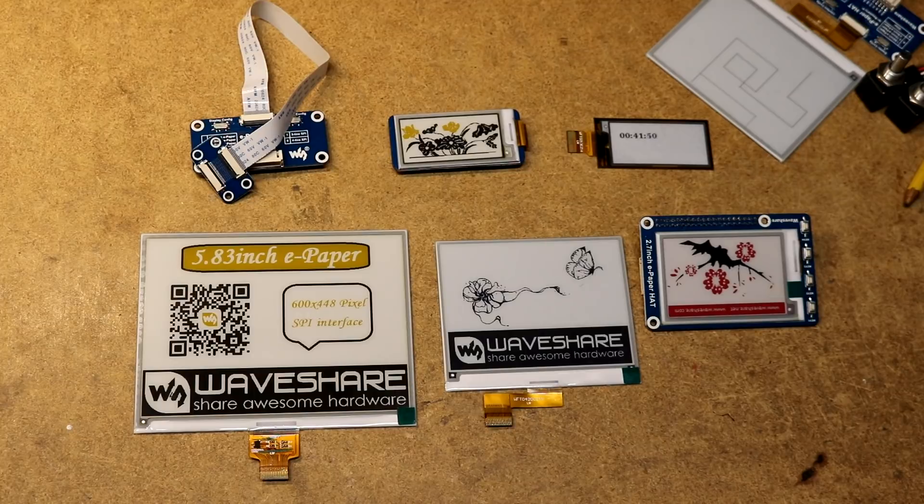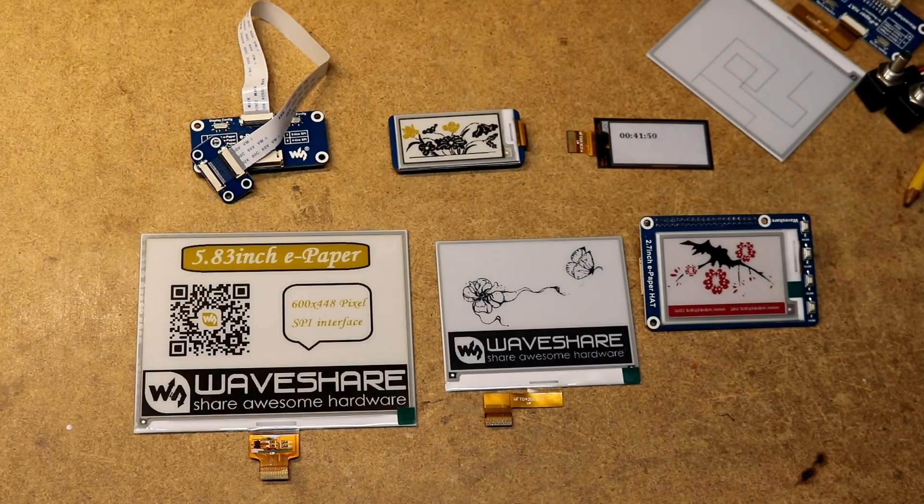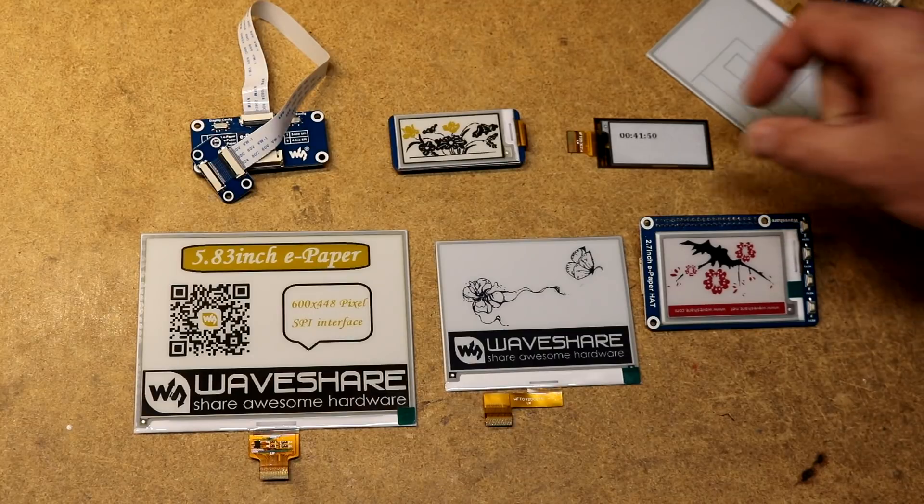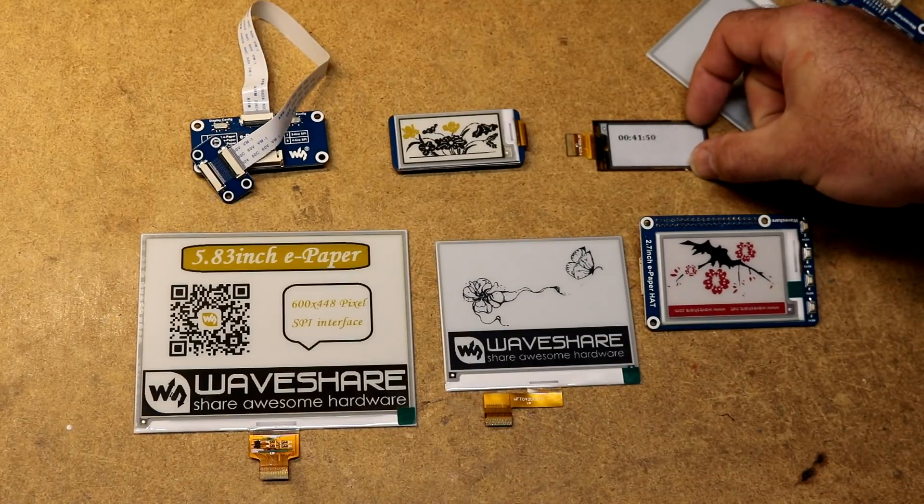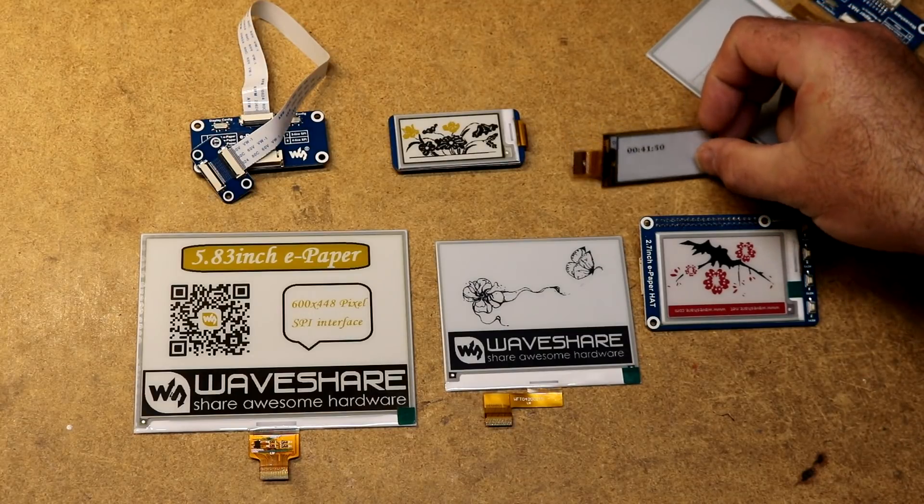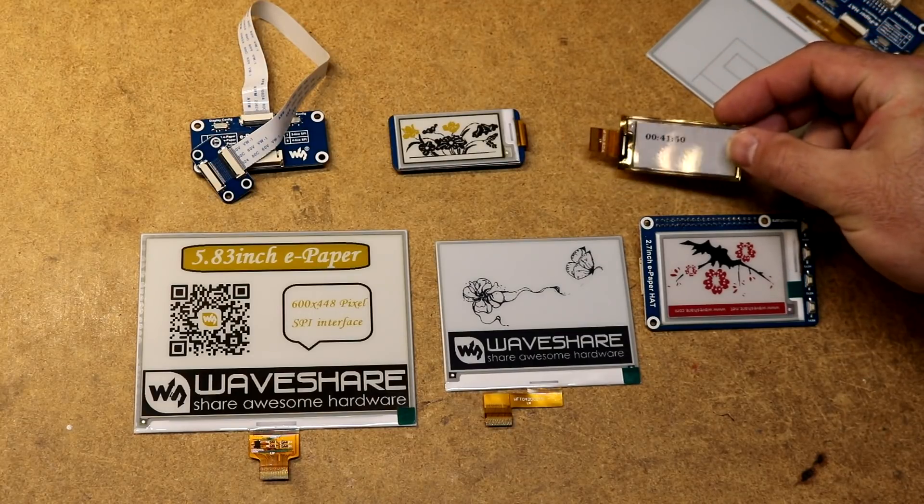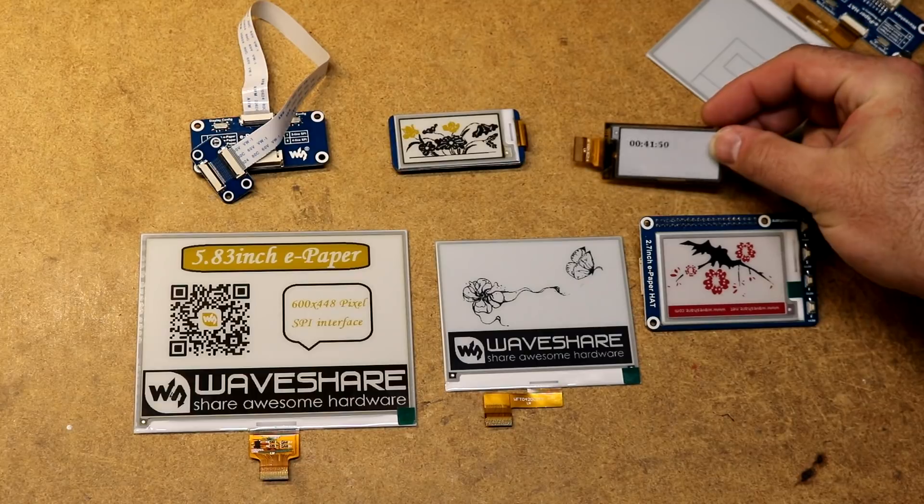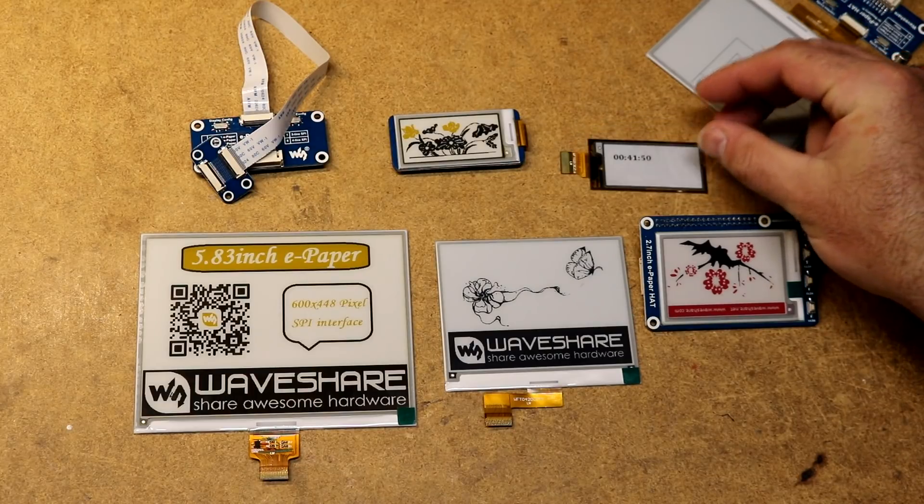By applying various voltages to cells in the panel, you're able to make certain inks rise to the surface and other inks sink to the bottom. You'll get this display that the nice thing about it is that it does not require power to be persistent.